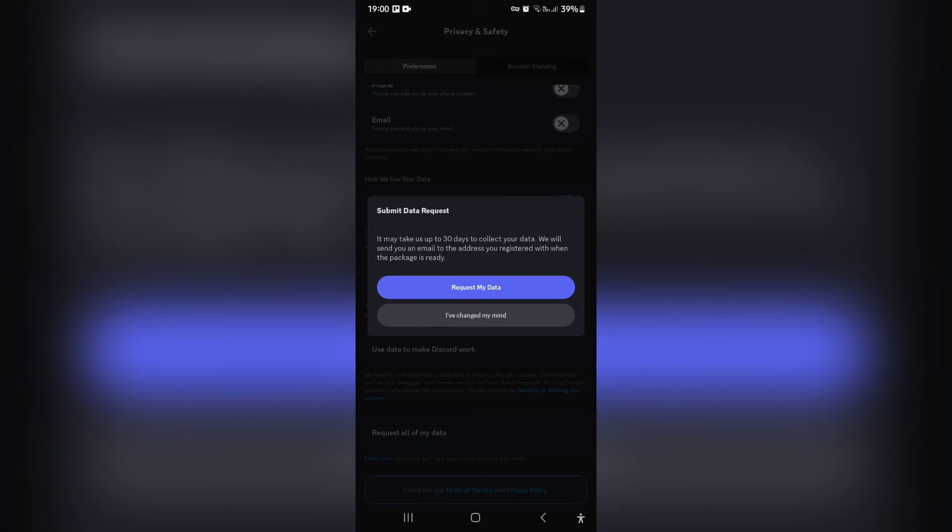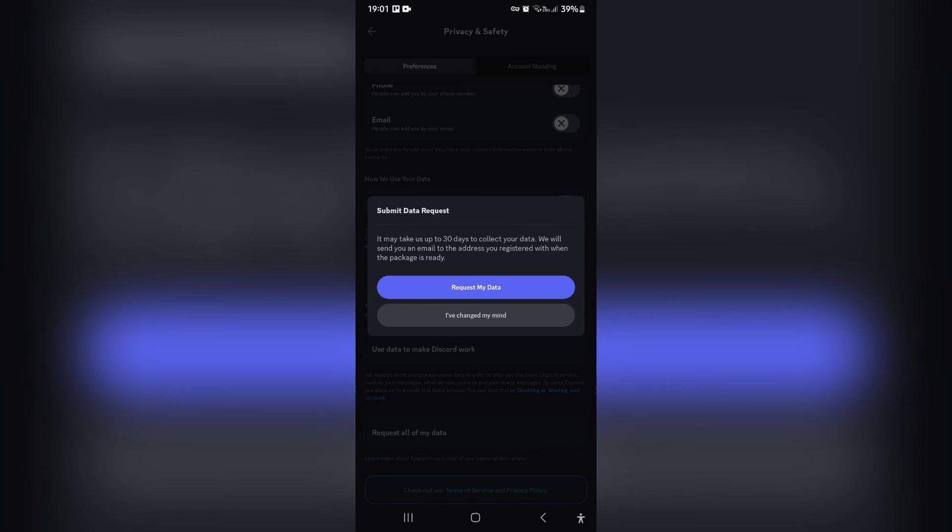It does state though that it'll take up to 30 days to collect your data and you will receive an email when your package is ready. The reason it'll take up to 30 days is because the size of your profile or account may differ from one to the next.